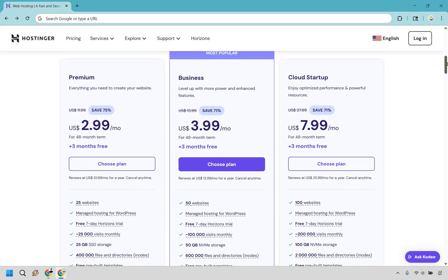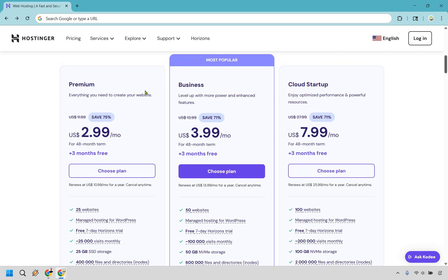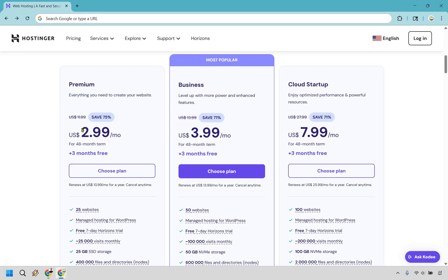So we are just going to be comparing these two right here. So let's kind of go over why you'd want to use Premium in the first place. As it showcases everything you need to create your website, around $2.99 a month for a 48-month term. I will talk about the terms and how you can save money with that as well.